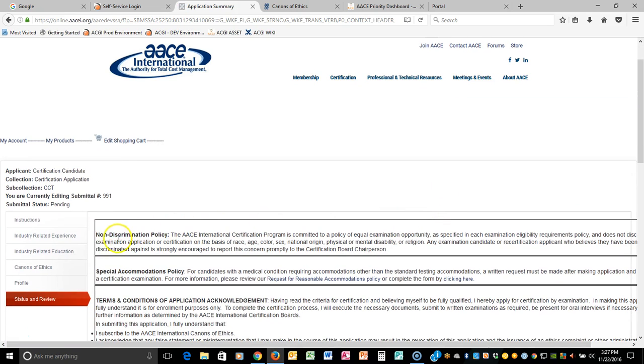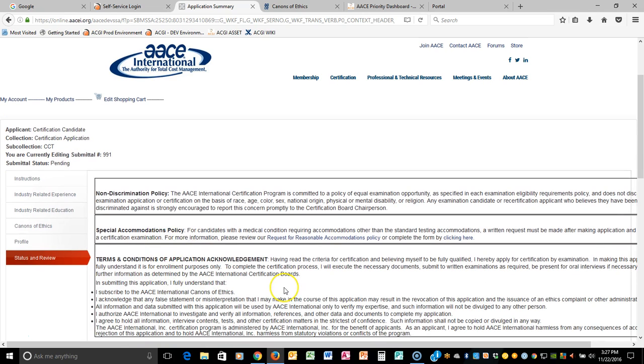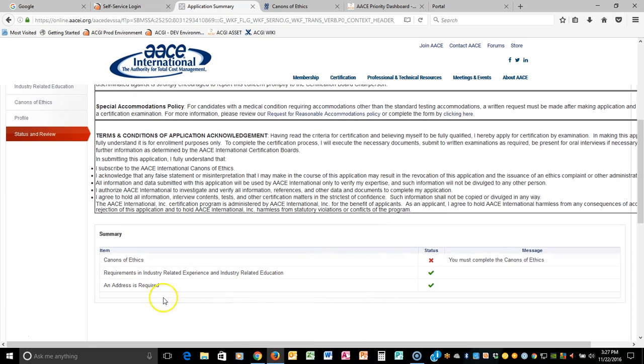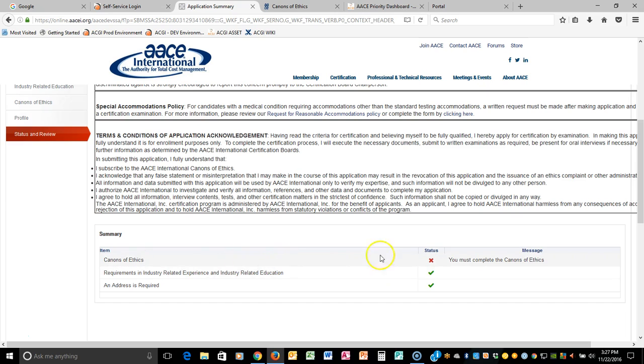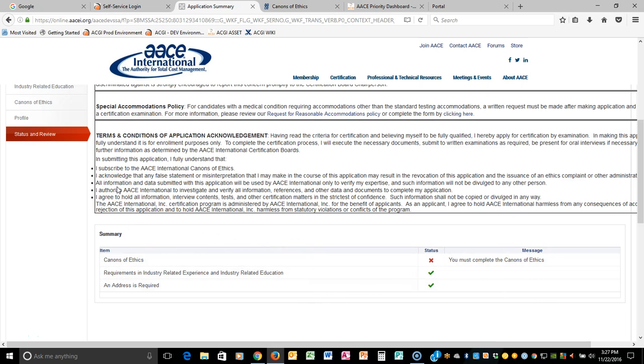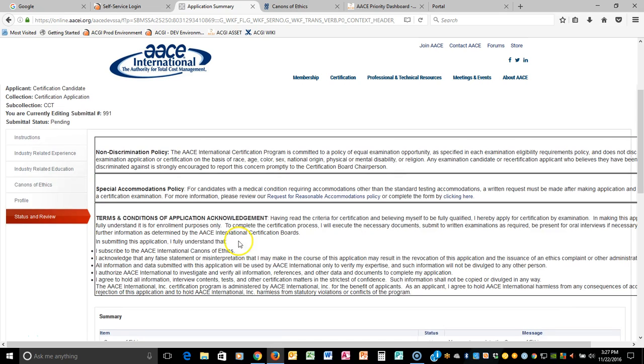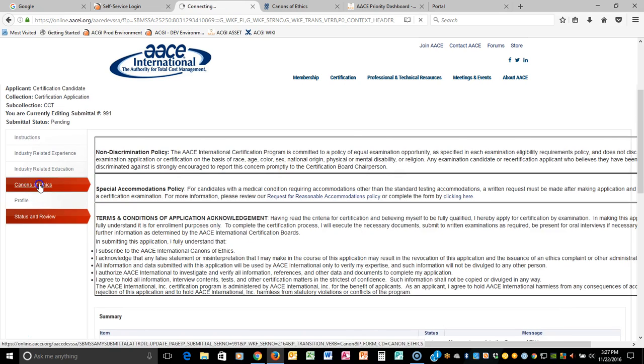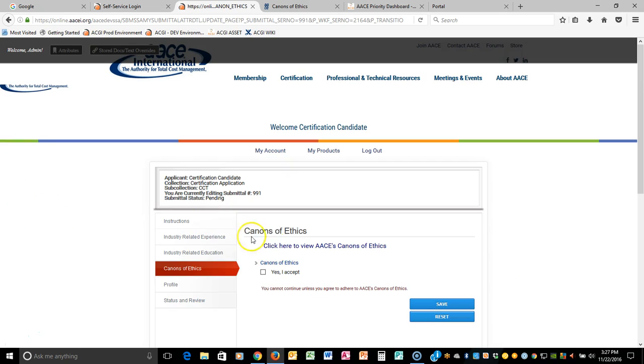This will list all of our policies for non-discrimination, special accommodations, and the terms and conditions of applying for certification. But notice that we have two check marks here, but we have an X for Canons of Ethics and the message is saying that you must complete that. So it's important to make sure that you are doing everything that you need to do through the process so that you can avoid getting a red X, which will not allow you to progress until you provide that information. But in the event you've overlooked something and you get it, you simply can just go back to that page and say, oh yes, I forgot to select that and save it.